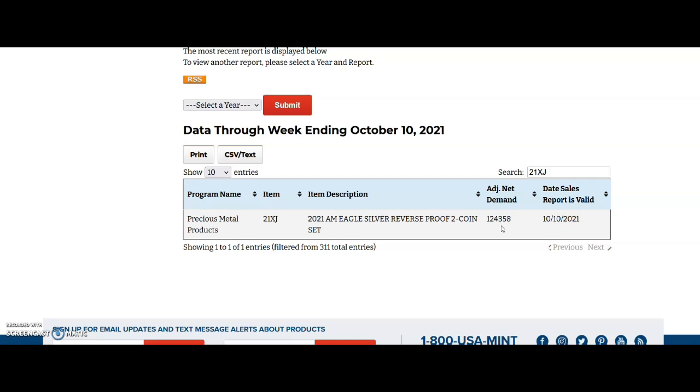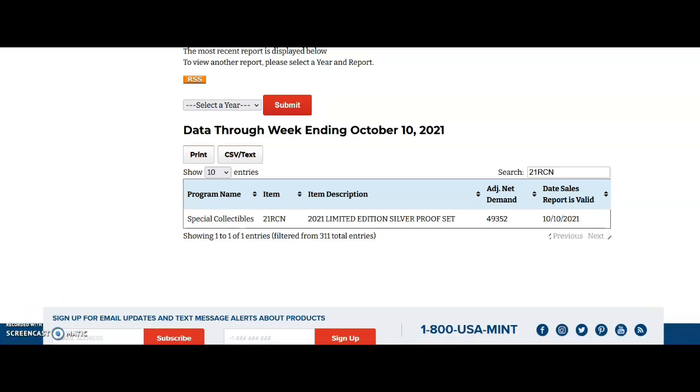So failed credit cards, returns? I don't know. What do you think? Let me know in the comment section below. But now let's get the updated sales for the limited edition silver proof set, then we're going to go on to the PCGS and NGC population reports.